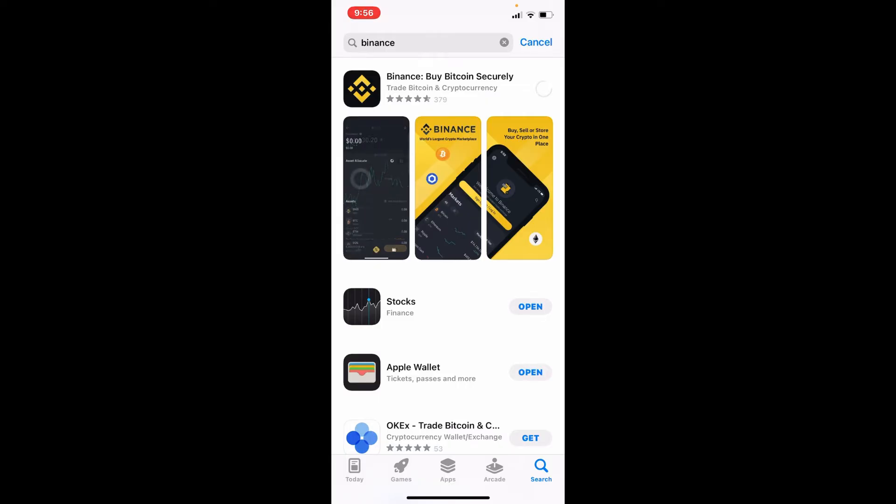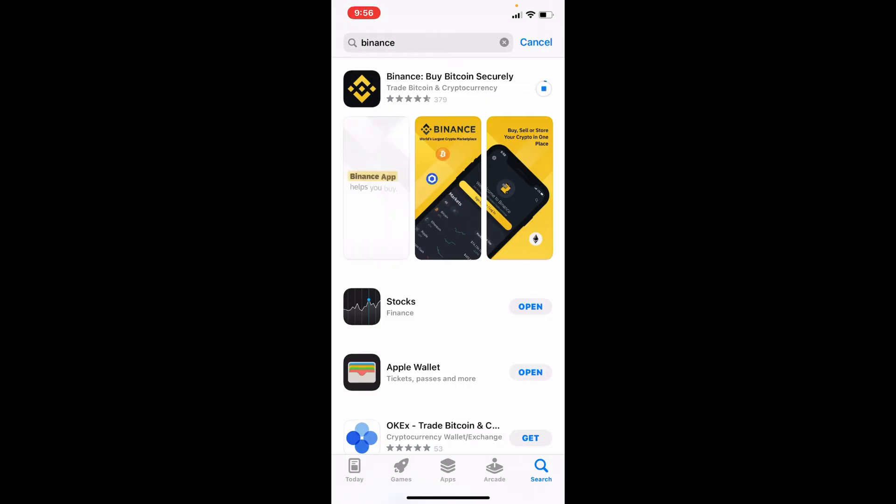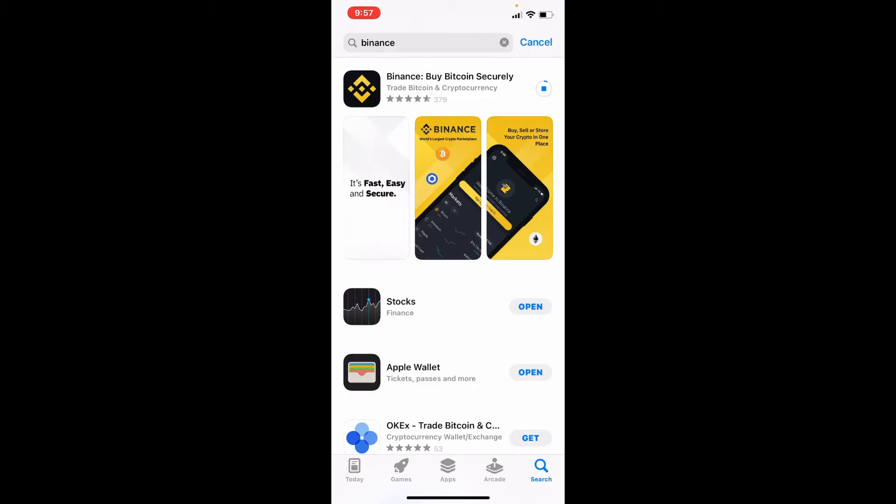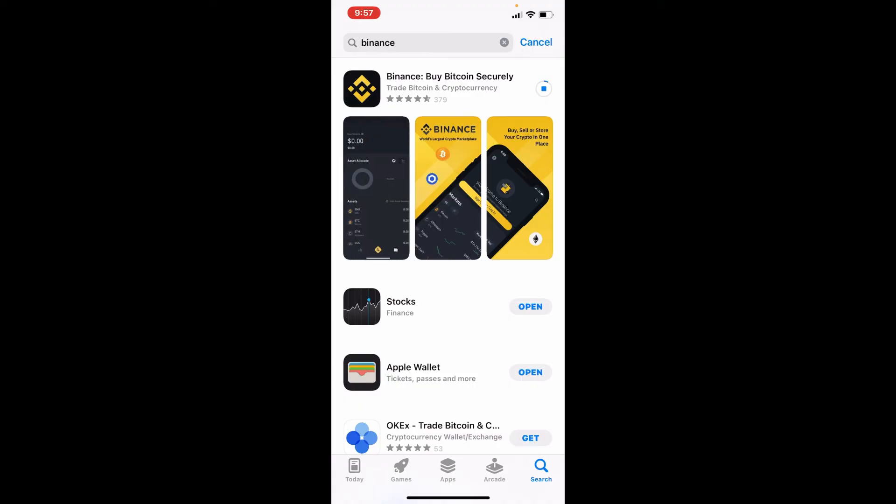Once you do that your app will begin to download. Wait until the app gets downloaded on your iPhone and you'll be able to open the app right away. Once the application gets downloaded, tap on the open button right next to the app to launch the app.